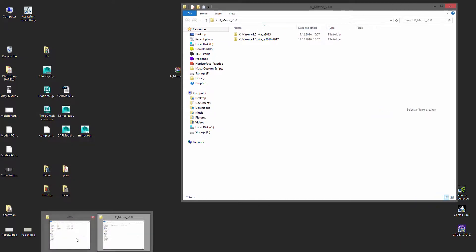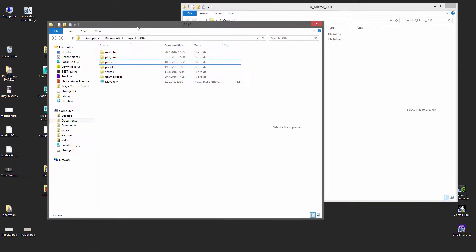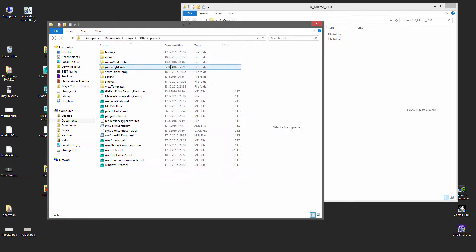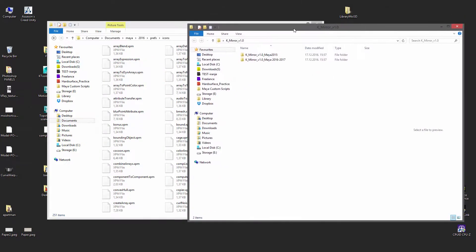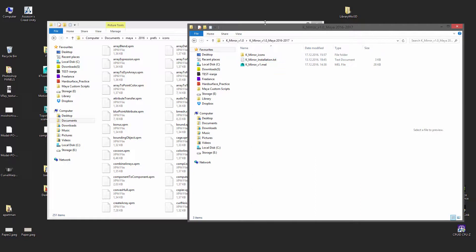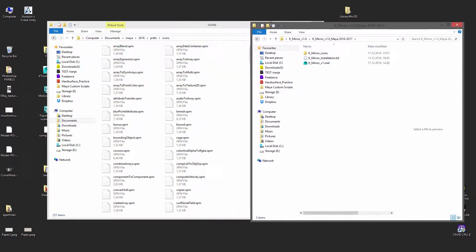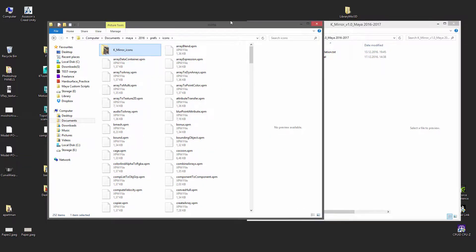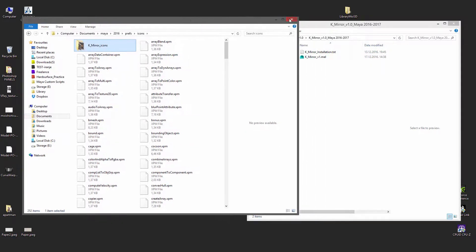How to install it? You go into Users, your name, Documents, Maya 2016 in my case. Go into preferences, icons, and once you are here, just drag and drop the entire folder like this. The entire folder — that's it, and we are done here.